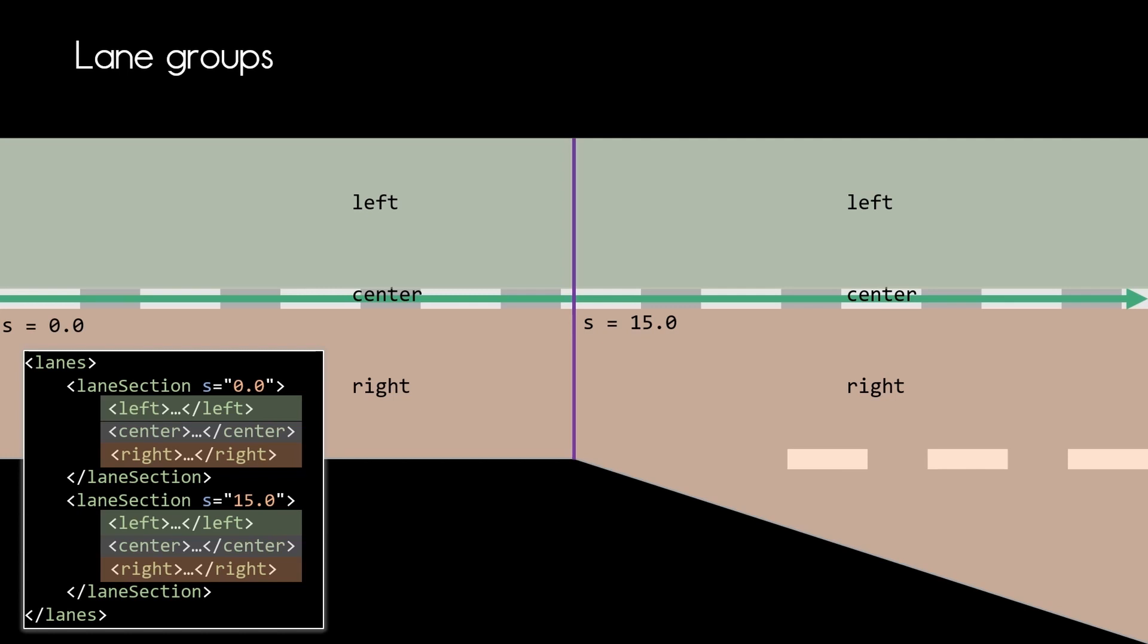In the second lane section we now have two lanes in the right group. So now we can step one level deeper and see how the lanes are defined.